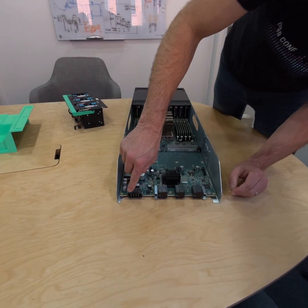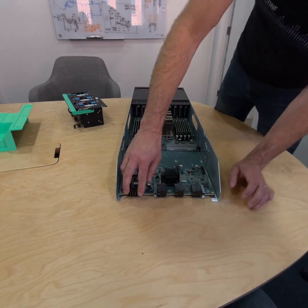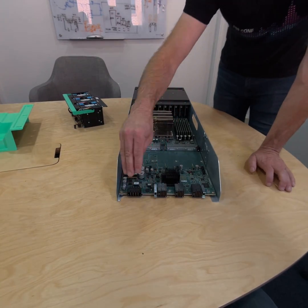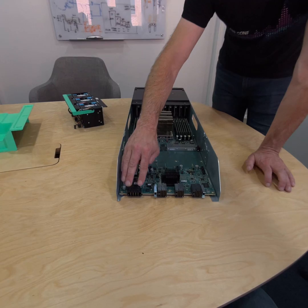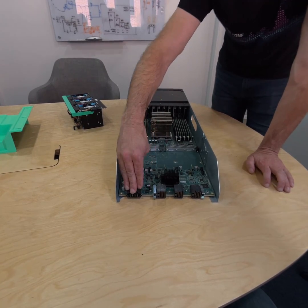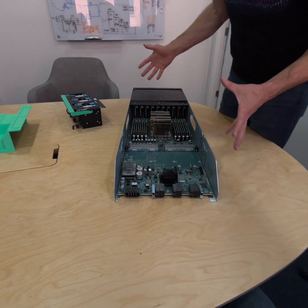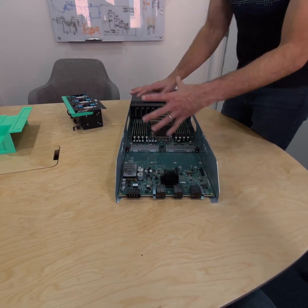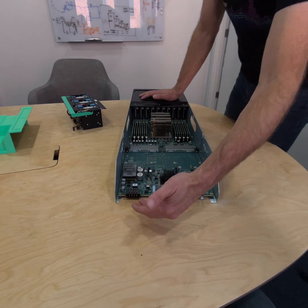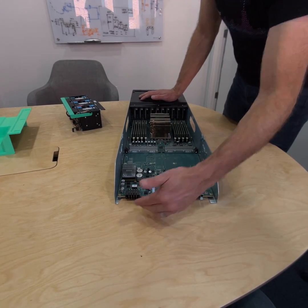Back here we have a couple of connectors. This is our power connector, so this blind mates into DC power. In this compute sled, there's no AC power supply. We've got DC coming in from that bus bar.